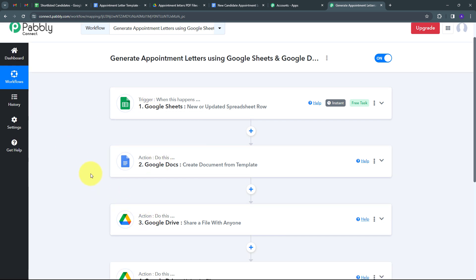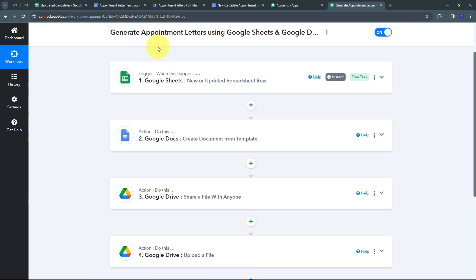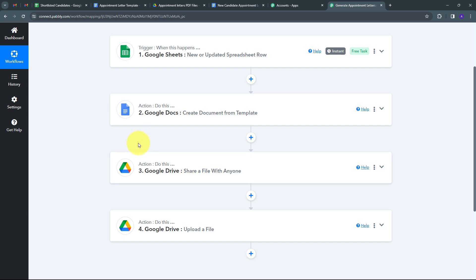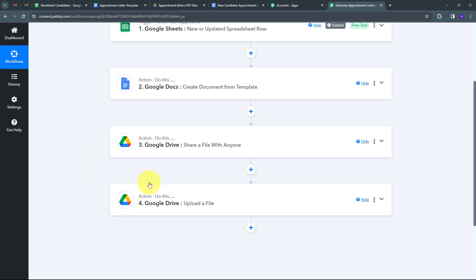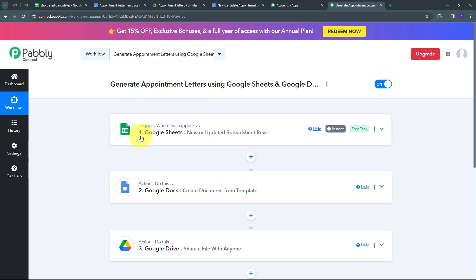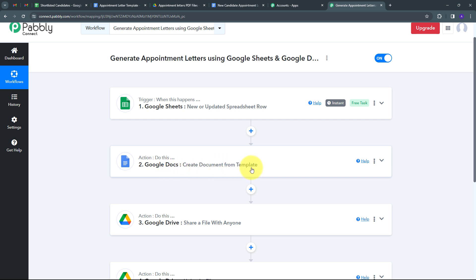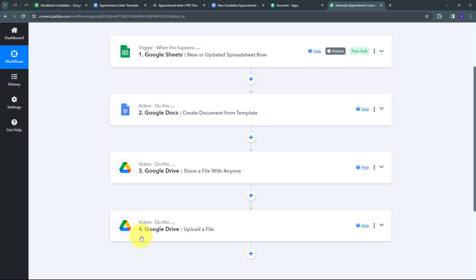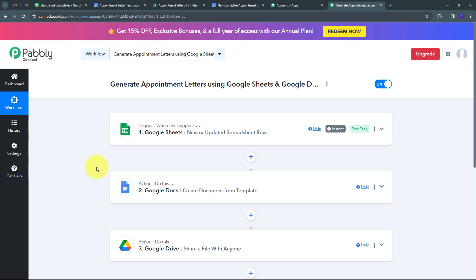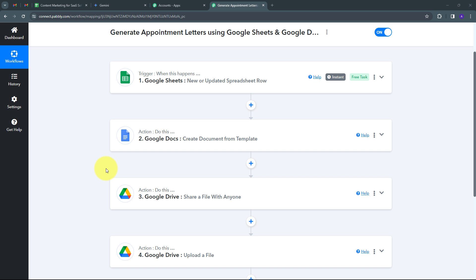The connection between Google Sheets, Google Docs, and Google Drive is working successfully. To summarize: the trigger application was Google Sheets with event 'New or Updated Spreadsheet Row.' The first action was Google Docs with event 'Create Document from Template.' Then I used Google Drive with action 'Share a File with Anyone,' followed by another Google Drive action 'Upload a File.' This is how I successfully created this workflow. You can create this workflow too by following all the steps shown. I'll also put the workflow link and the Google Docs template link in the description so you can use and modify them.